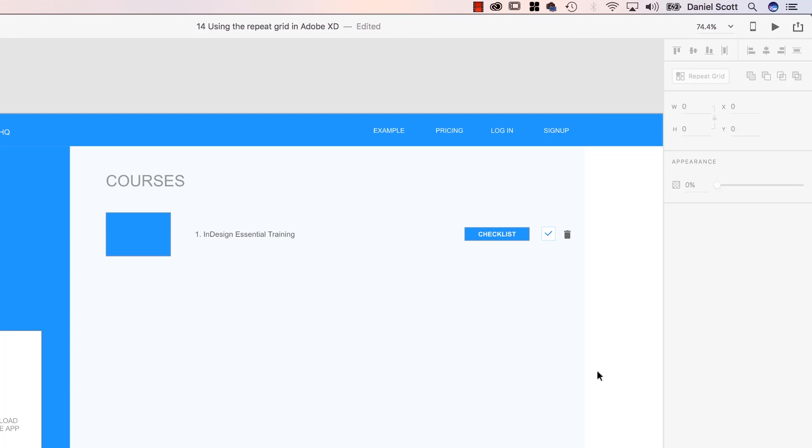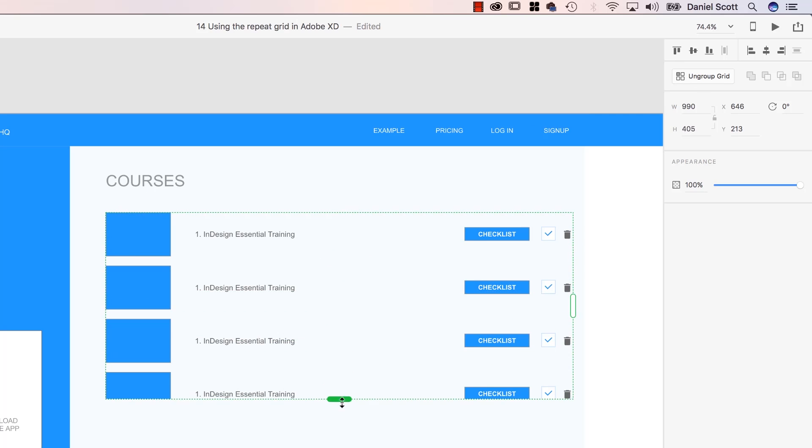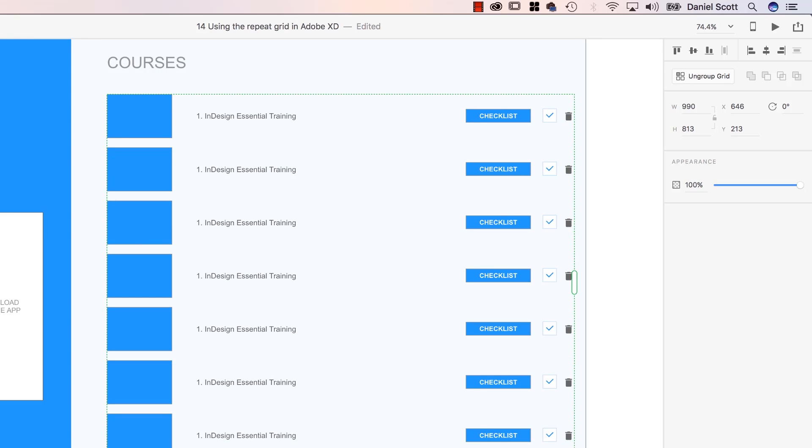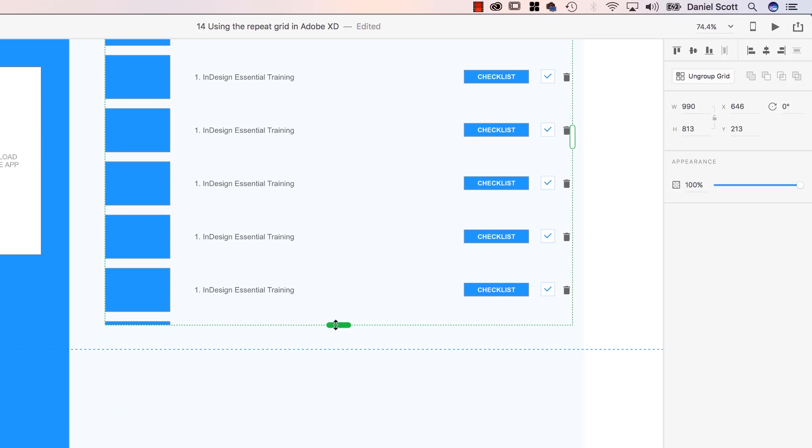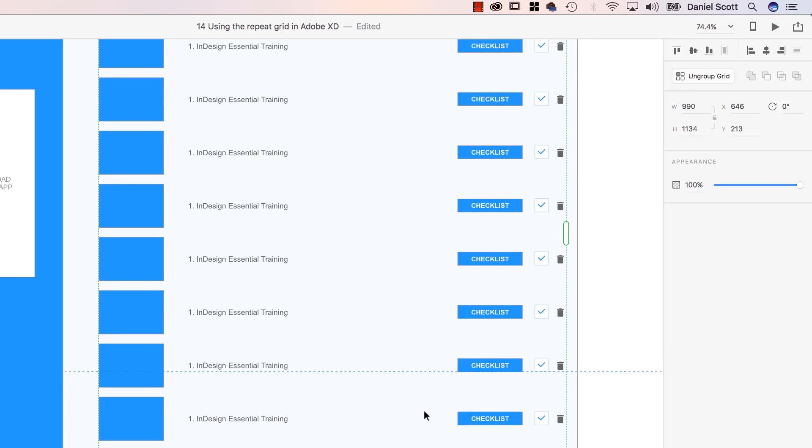So here we are on our course page. I'm going to select everything, I'm going to go to Repeat Grid, and just like we did with the earlier thing, I'm still amazed by this every time I use it, it's amazing. So let's say we've got this many courses, right?